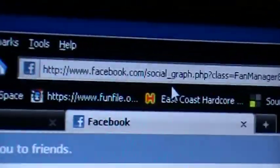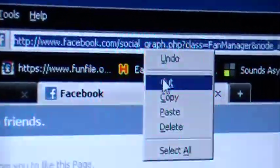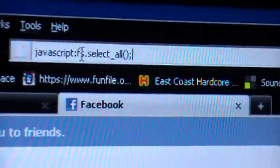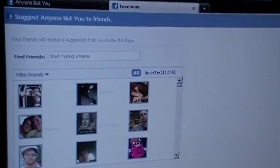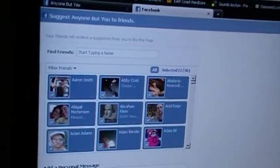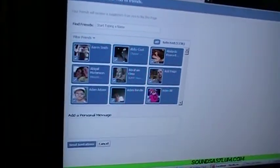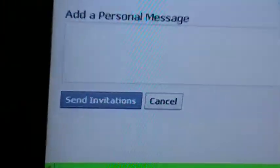You go up to the Address Bar and highlight everything. Right-click and paste that code into the browser window, and then click Enter. It may take a couple minutes depending on your browser, but it should simply select everyone just like that. Then scroll down here and click Send Invitations.